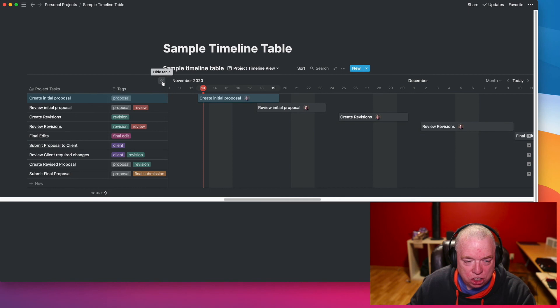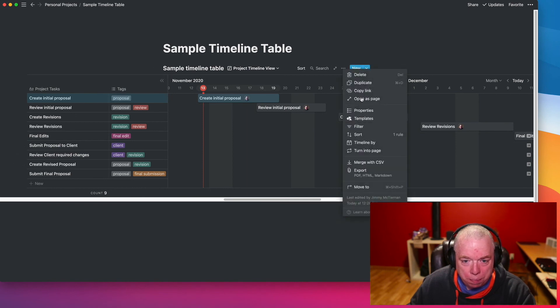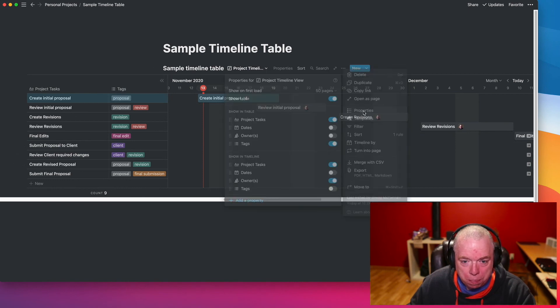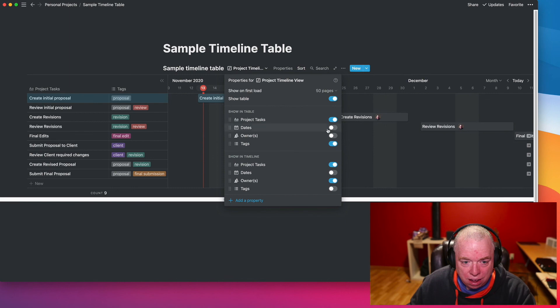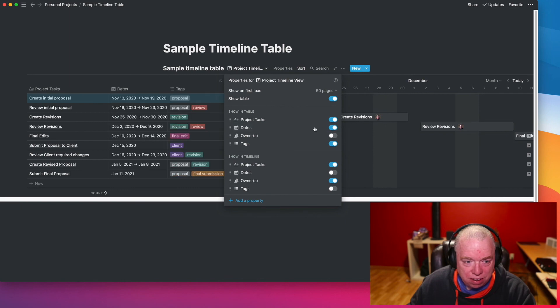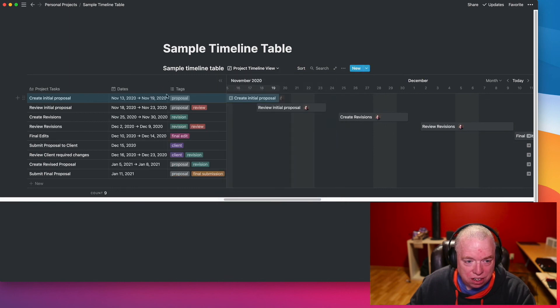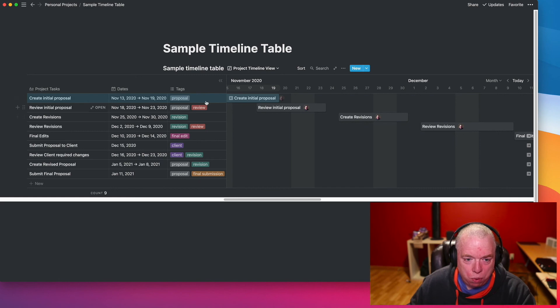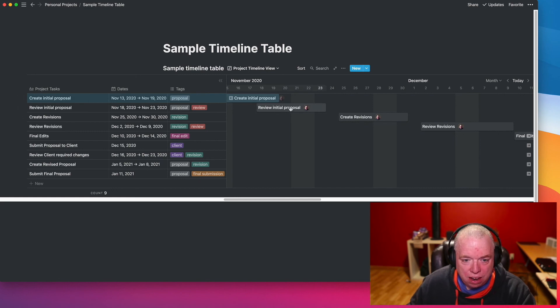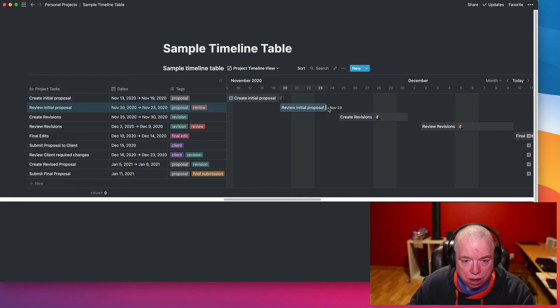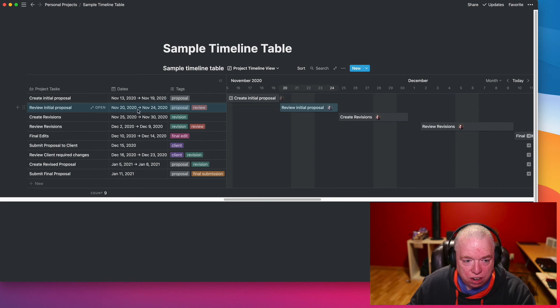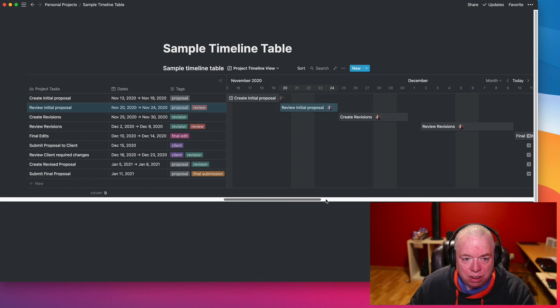And now, if I come over here, I can actually come up here and say properties, let's show my dates. And now you can see in my dates section, when I adjusted it here, it automatically adjusts it in the table because it's literally the same data. So that's pretty cool. And now if I wanted to move this, I can slide this over and maybe slide this out a little bit. And as you saw here, it adjusted here as well. So that's how the timeline works.